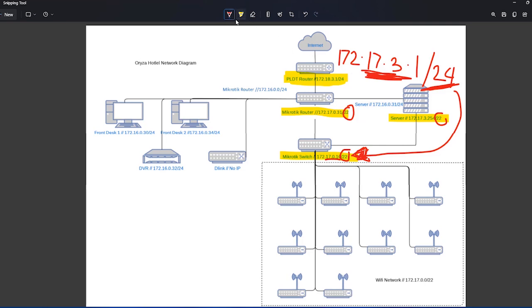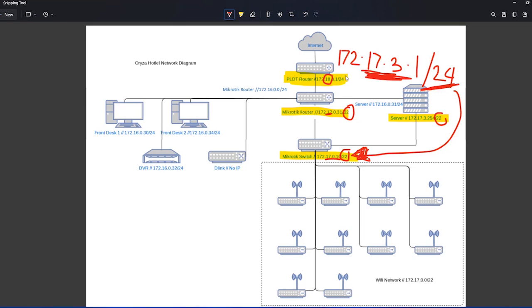So what we did was change this one so that it will be a totally different network from this. If you try to see this one and then if you try to see this subnet that we're into, that's 24 and that's 22.